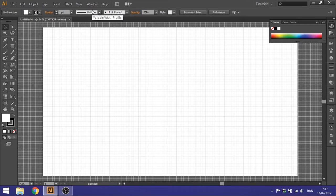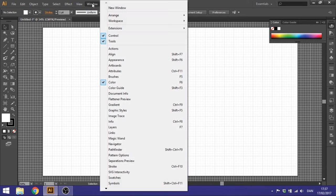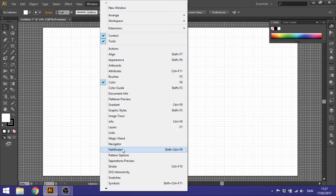So the last thing you want to do before you start drawing is go to Window and go to Pathfinder. We will use this later.